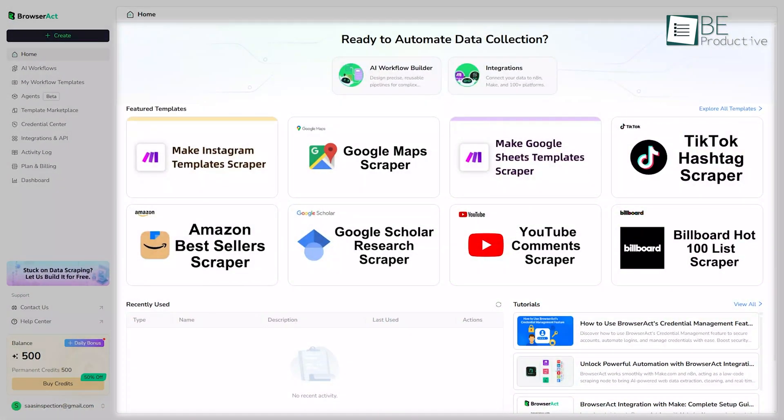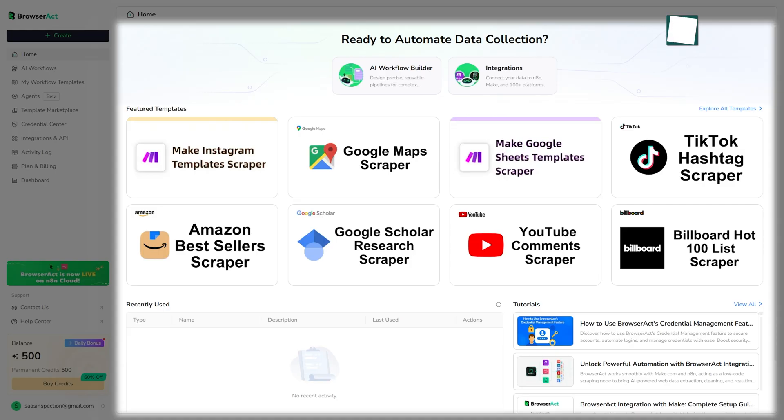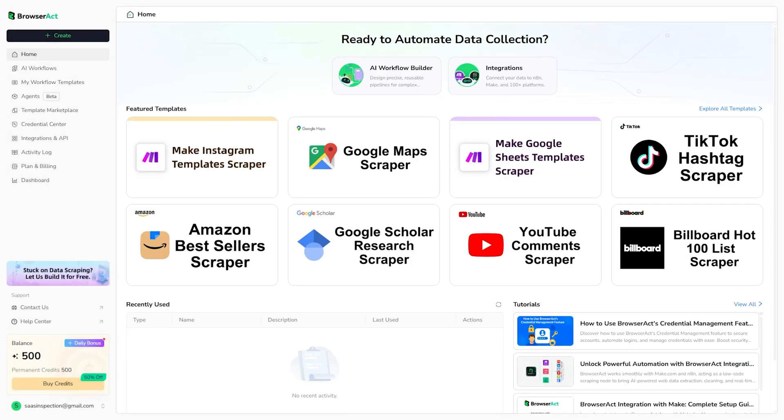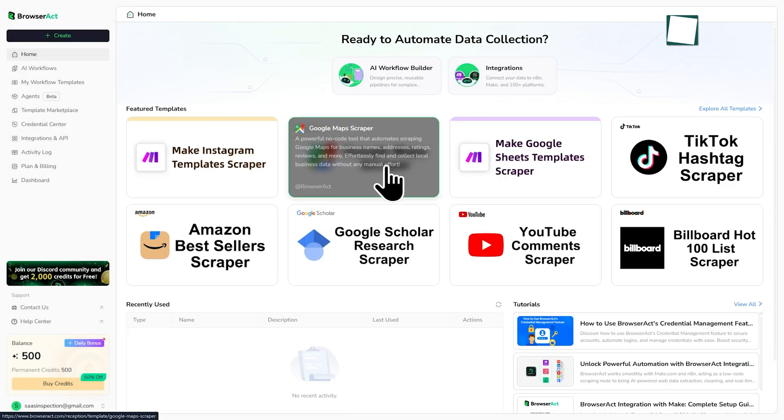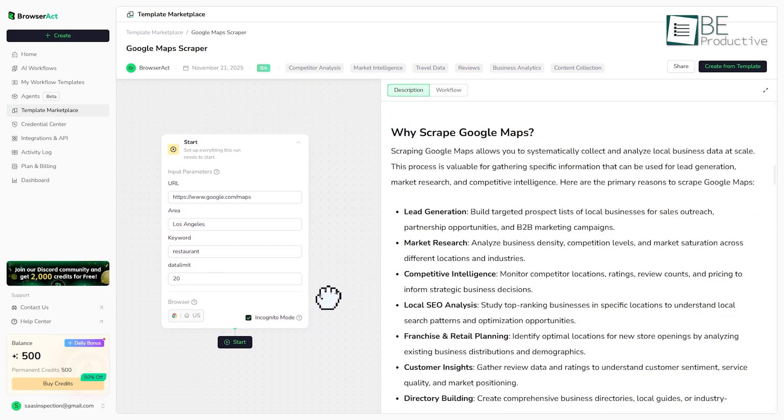The center of the screen is your main workspace. This is where you'll either see an overview of your activity, which we'll get to, or where you'll be building and running your automations. It's designed to be pretty straightforward. You pick a tool, you configure it, and you run it.